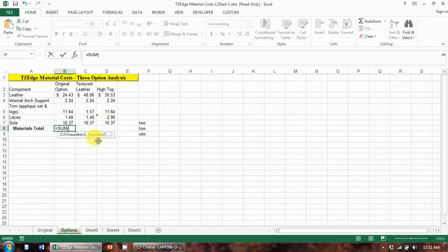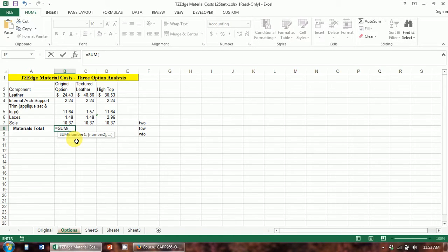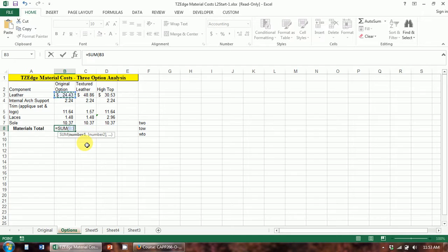For the SUM function, the syntax is just numbers — you're inputting numbers as arguments. You'll notice it needs at least one number input. The first argument is shown in bold, and whenever an argument is in bold, that means it's required. Any arguments shown in brackets are optional. So you can have more than one number and the SUM function will add them all up, but you must have at least one for the function to work. You can insert numbers separated by commas: first number, comma, next one, comma, and so on.